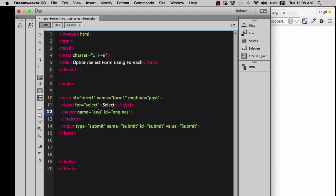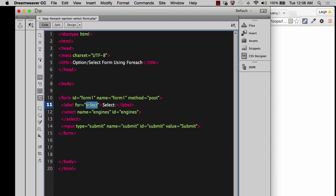They technically don't have to be the same, the name and the ID, but it makes it a lot easier if they are. So if I were to change that, then I also have to go up here and change the label for. It's no longer select, it's the label for engines.